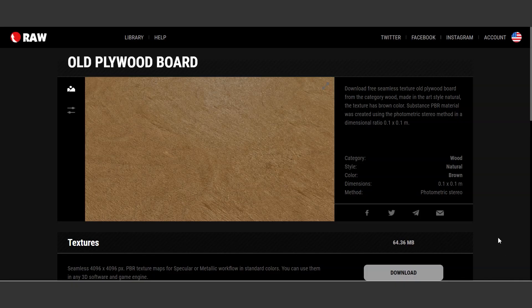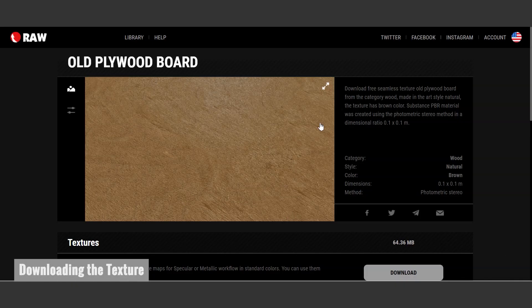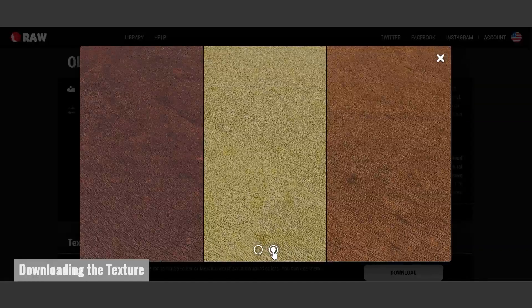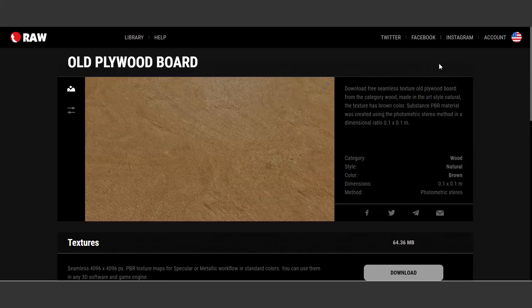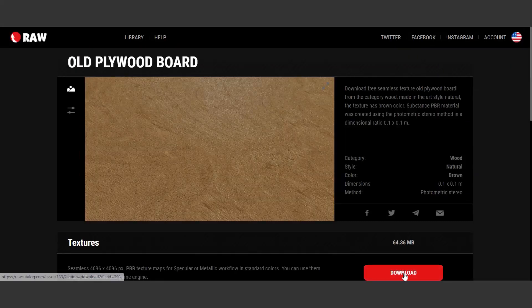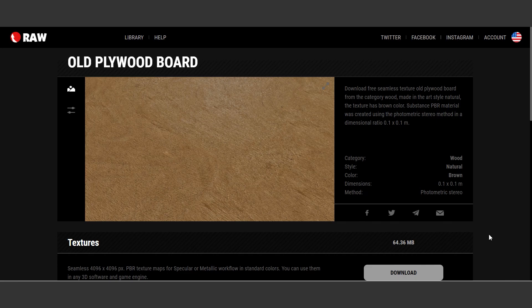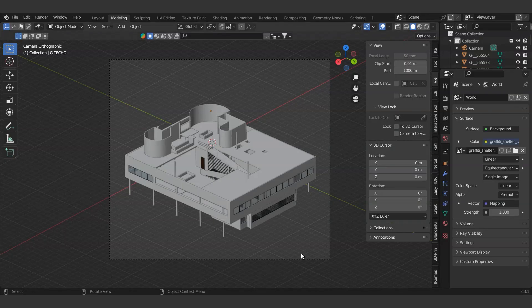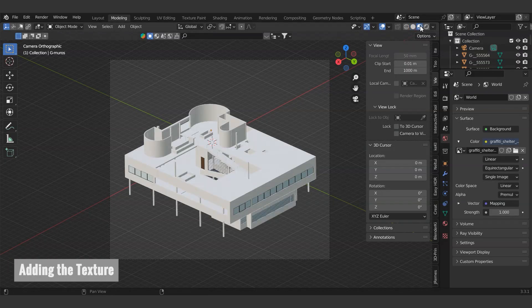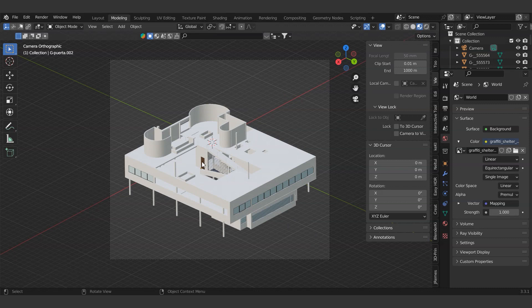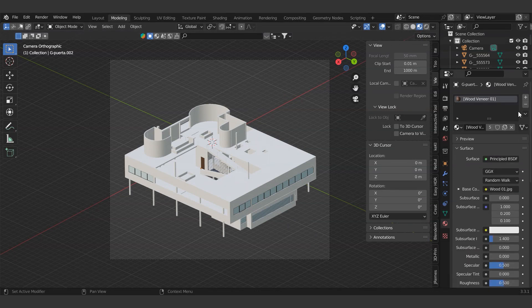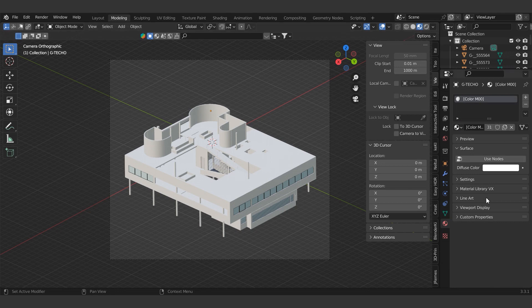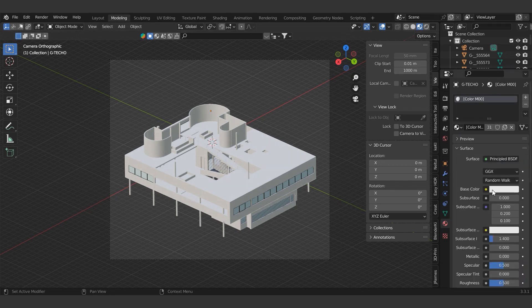There is a website where we can download textures for free. You can download them from the link below. We will add a wooden texture to the existing material and apply it. We need to delete the ones that are different in order to make the existing materials the same.